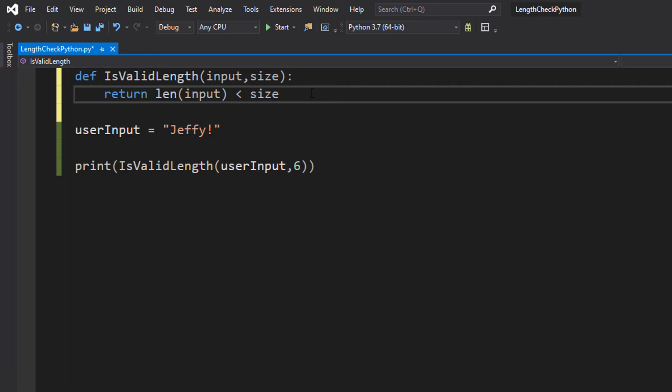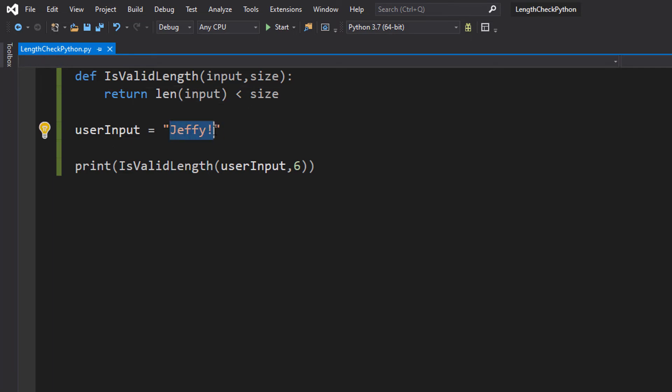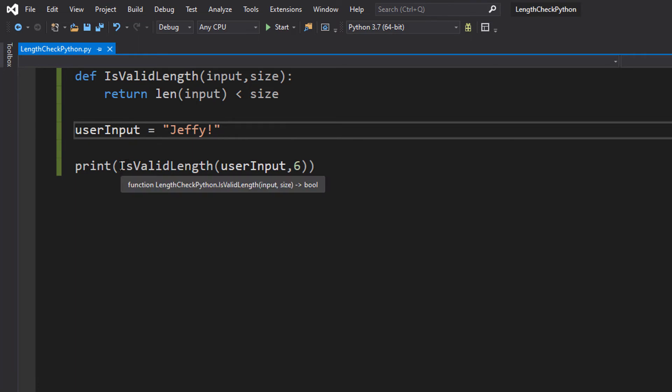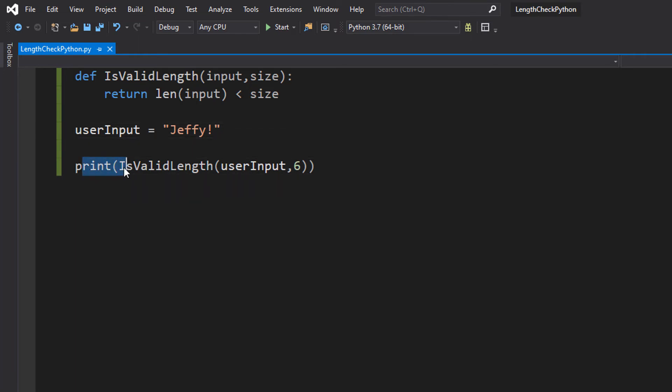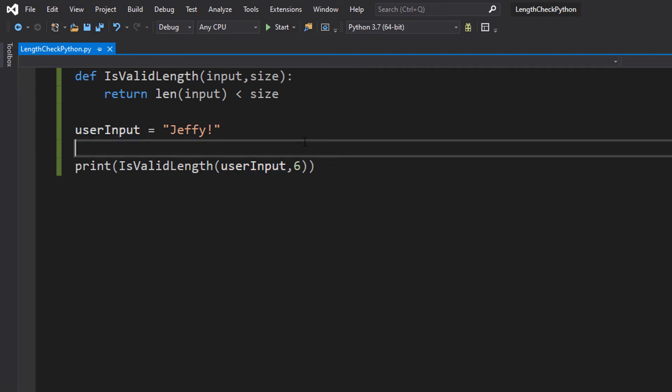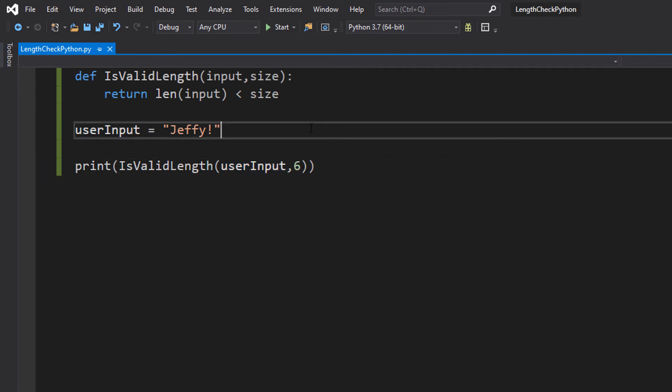So let's try this out. So what we're going to do is we're going to use Jeffy as our value and we're going to use 6 as our desired length. So in the print function, we do isValidLength, userInput which is our input we want to validate and then we do a 6 which is going to be the size for checking.